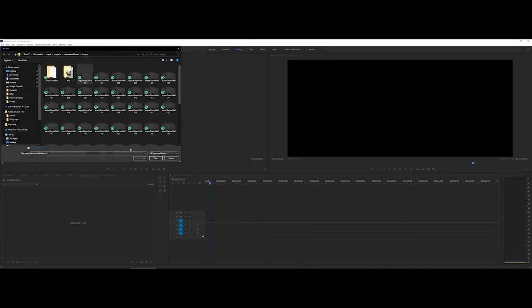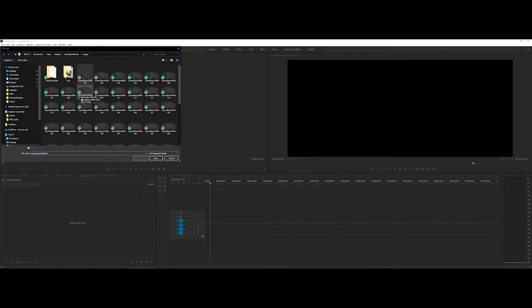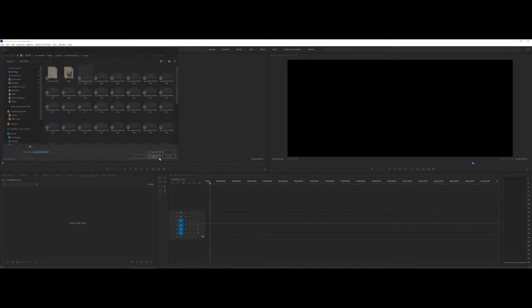What Premiere is going to do is it is now going to go through and look for the subfiles, or the subsequent batch files, and follow through with those until it cannot find any more files that share the name and counting schema. And all I'm going to do is say Open.